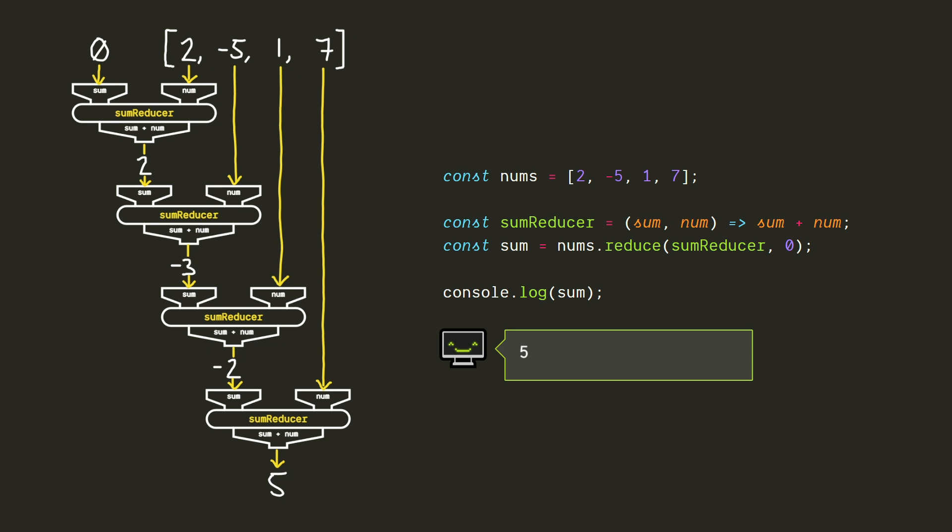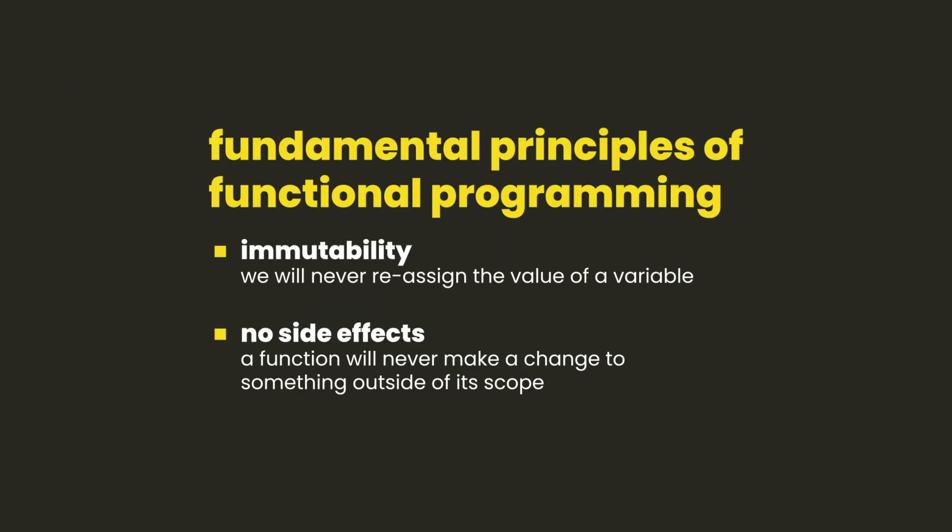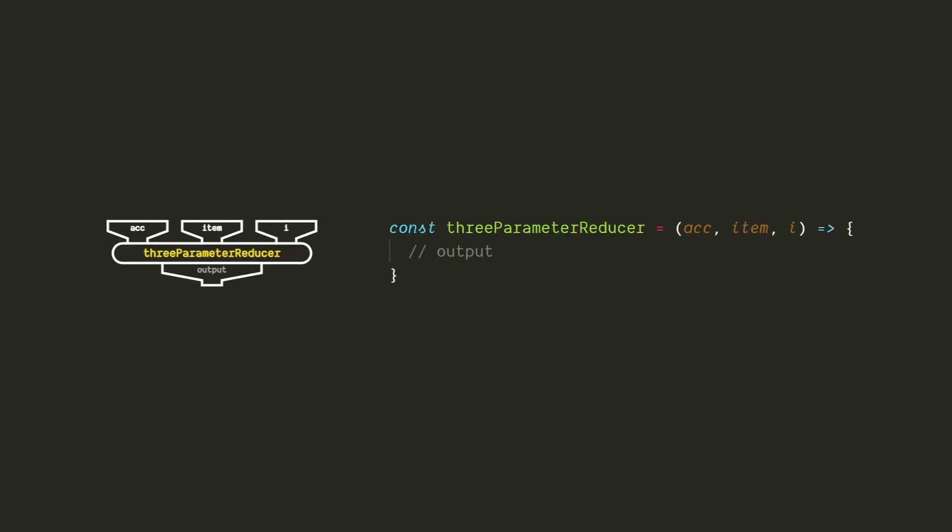Something important to notice is that reduce is not a mutating method, which means that we're not changing any values in the array when we call it. In fact, we're not even actually modifying the value of the accumulator, we're just calling the reducer function again with a different value. So all of this is totally immutable, which is part of why it's very popular in functional programming.